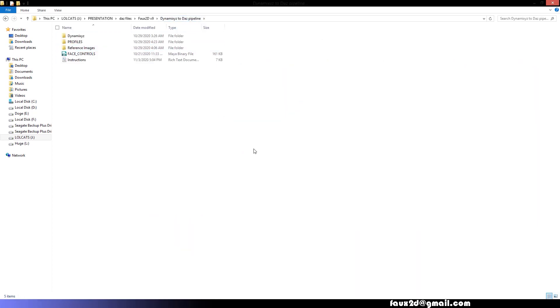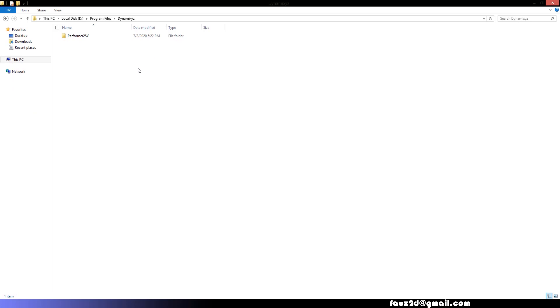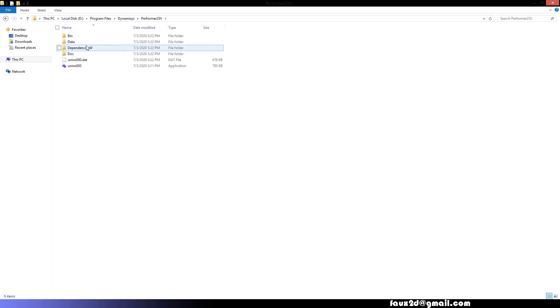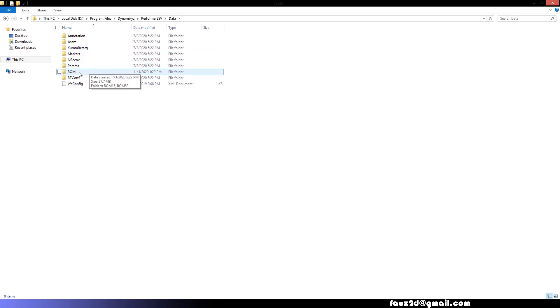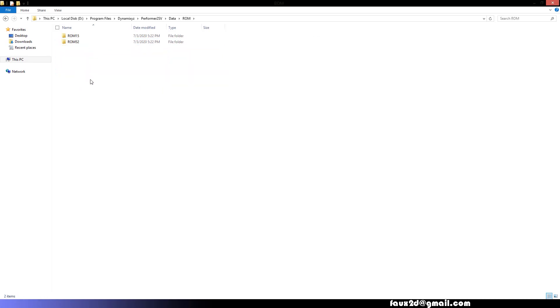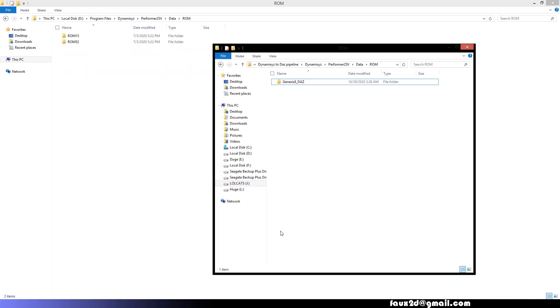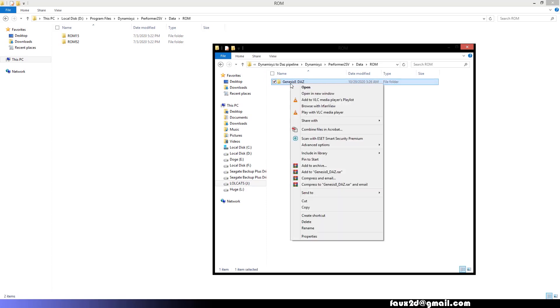Okay, follow these steps. Open the folder where you installed the Dynamixyz software. Go to Performer, Data, ROM, and in this location, copy the provided folder, Genesis 8 Daz.